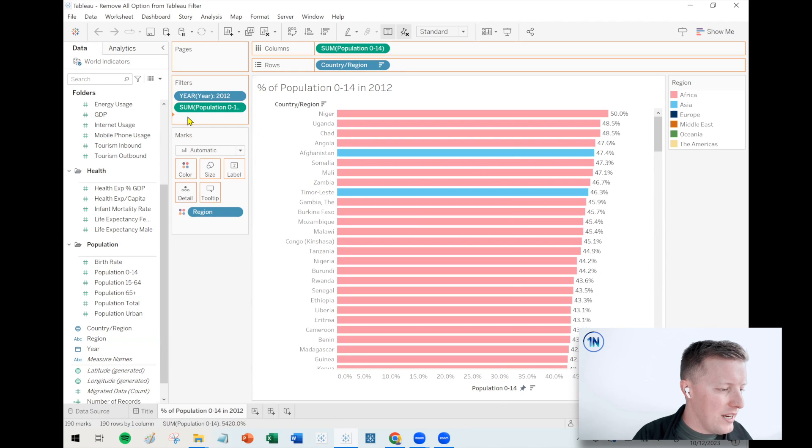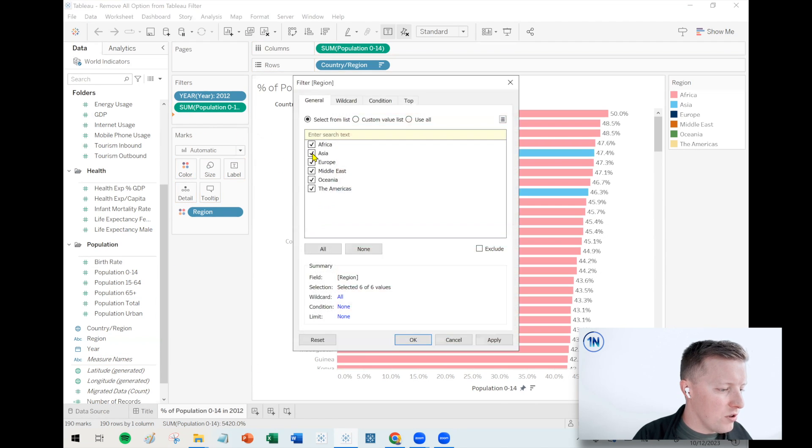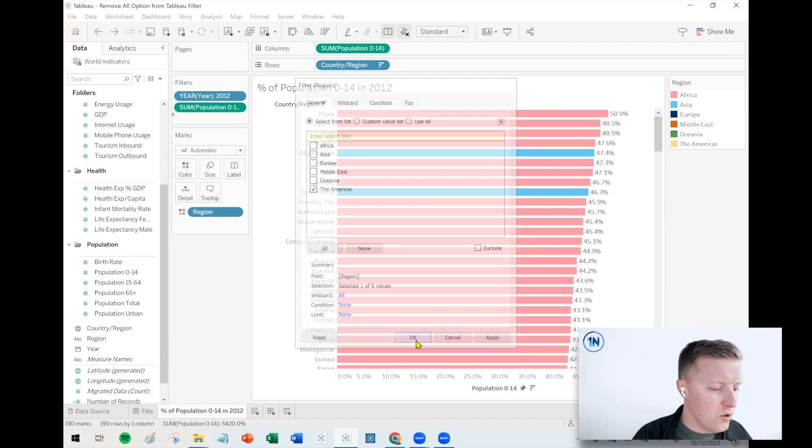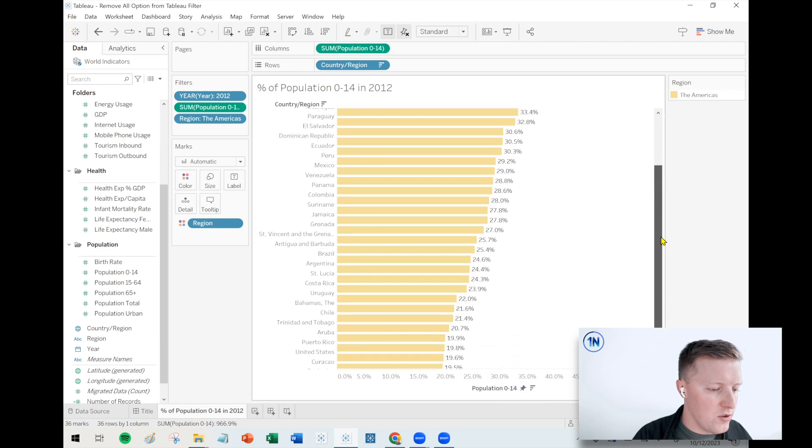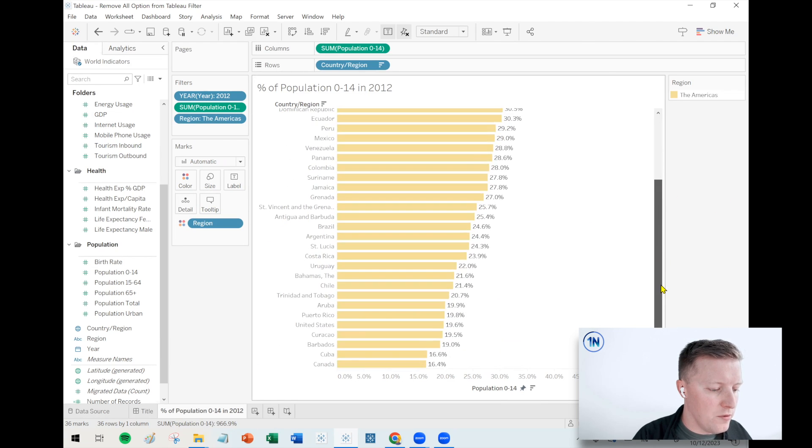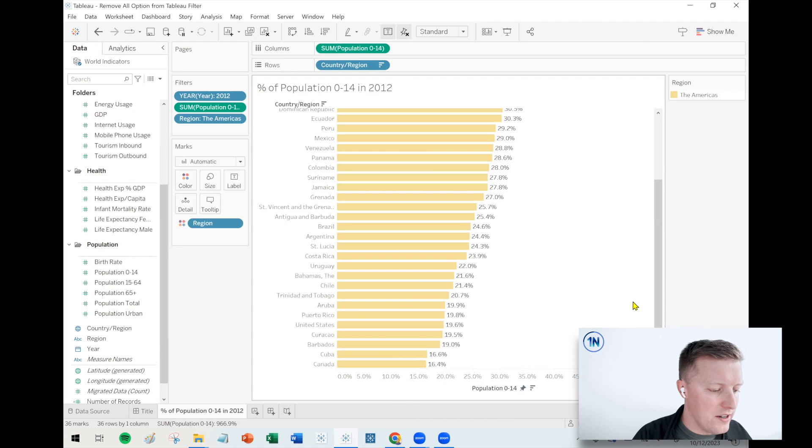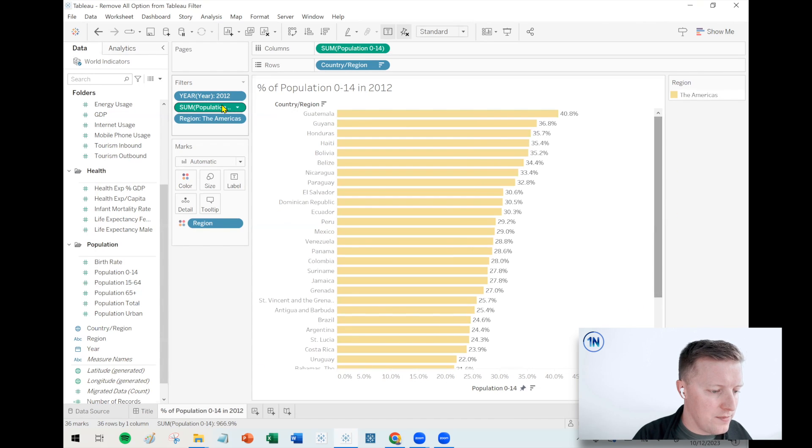Let's go ahead and add a region to our filters card and let's just pick something like the Americas. Be curious to see what that looks like. So we click the Americas, we hit okay. And we can see we've got countries all the way from 40% down to Canada at about 16%.